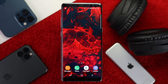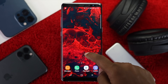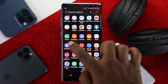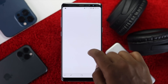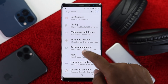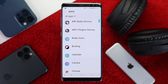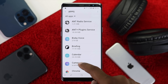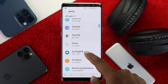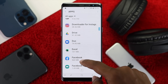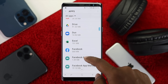The next thing you can do is go ahead and open up your Settings, scroll down to Apps, tap on it, and then find the specific application that is causing the issue. For example, let's say you are trying to open Facebook.